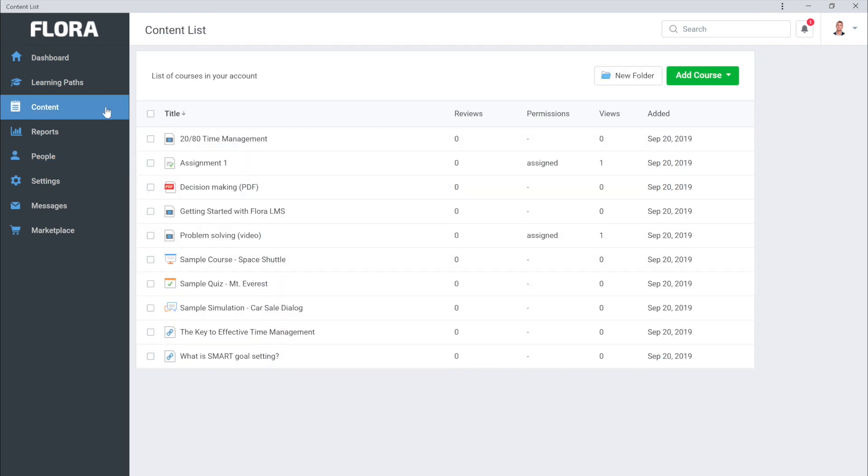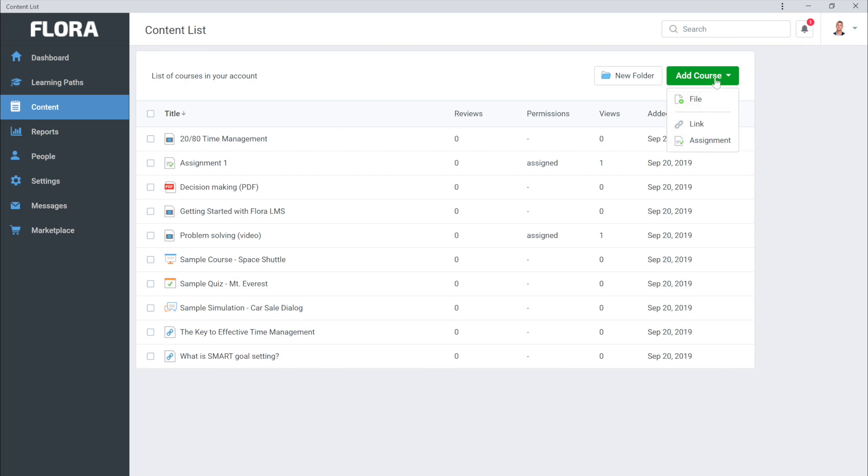This is where you can view and add your courses. You can add a course from a file, a link, or an assignment. Once your course is added, it's time to make it available to students by adding it to the Marketplace.